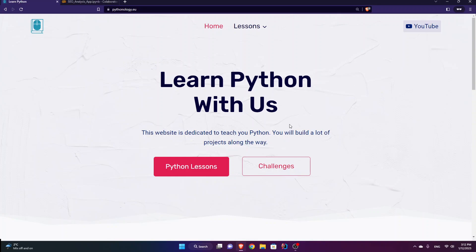Hello and welcome to this episode. I am going to analyze the SEO, or search engine optimization, of my website using Python, the Beautiful Soup library, the requests library, and export the result — the report — to a CSV file using pandas.